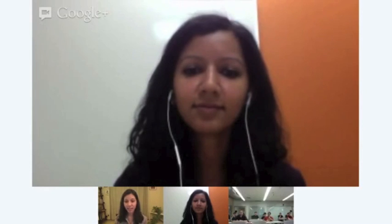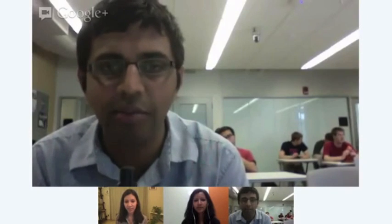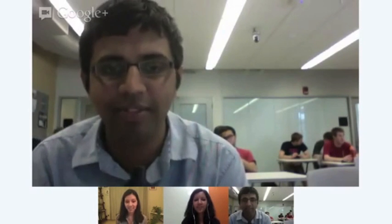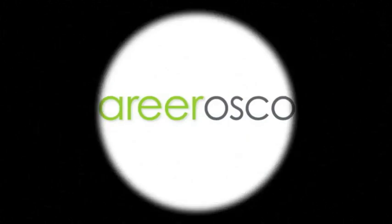I think that wraps it up. Thank you for taking the time to come and speak with us. Yeah, thank you.